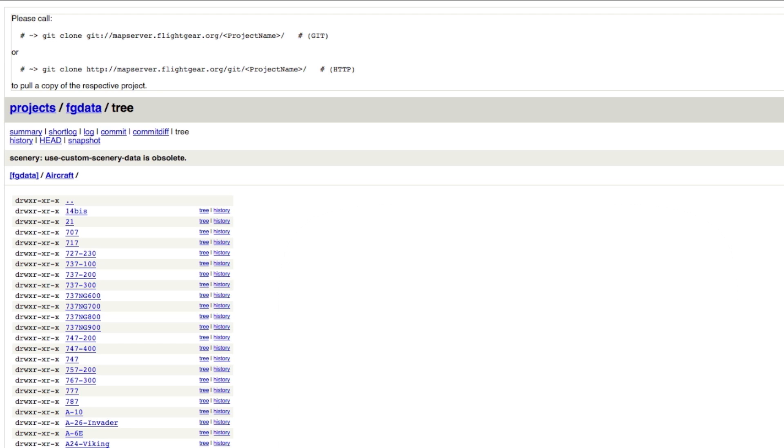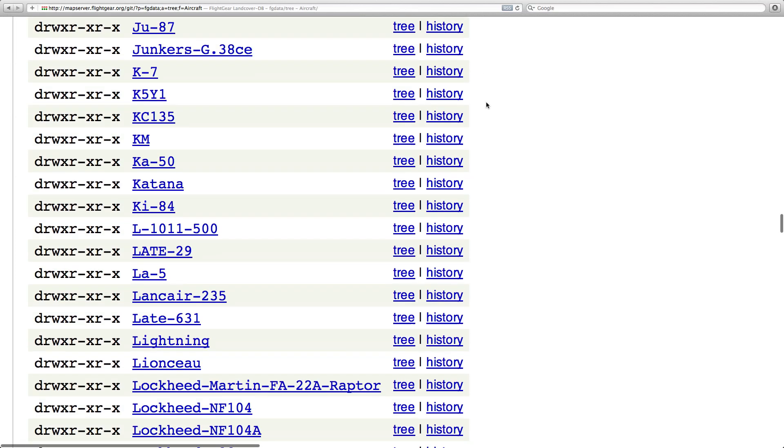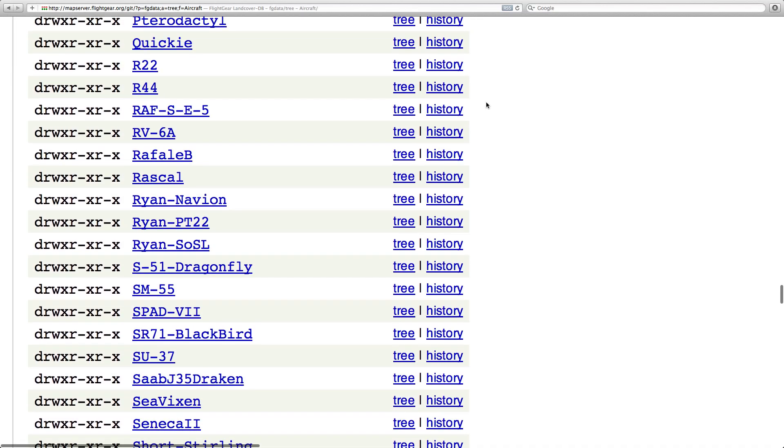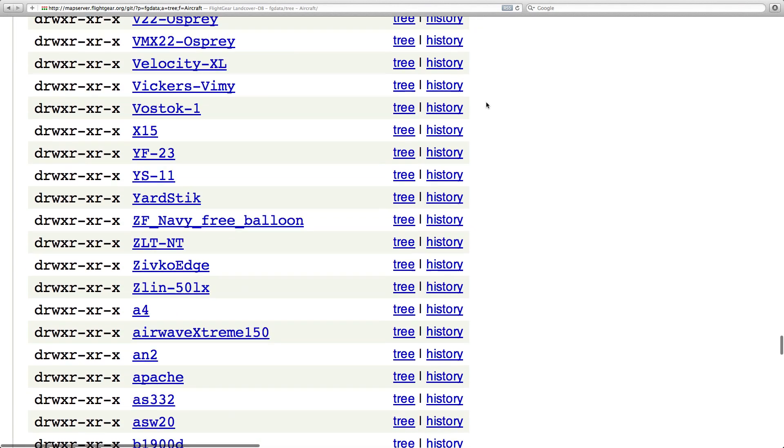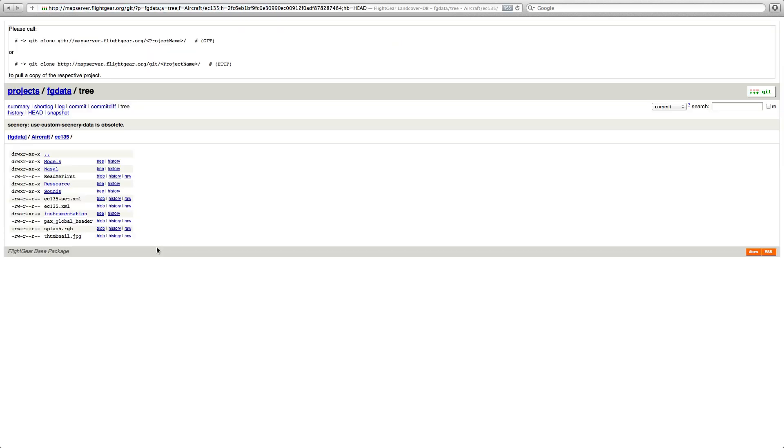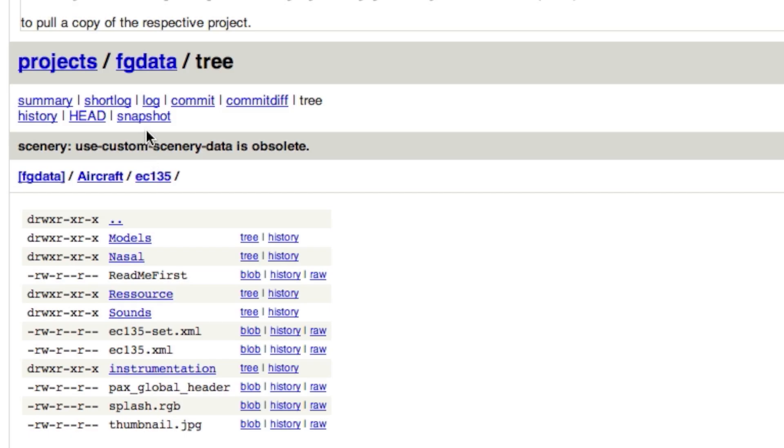When you see this list you can of course enjoy scrolling through the page again, but since that's quite boring without pictures, just find the plane you want to download and click to open this folder. There, click on Snapshot at the top of the screen. The download should now start.